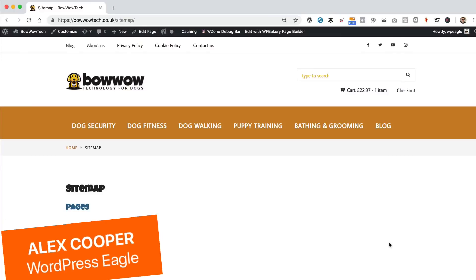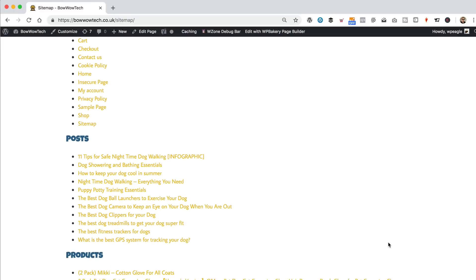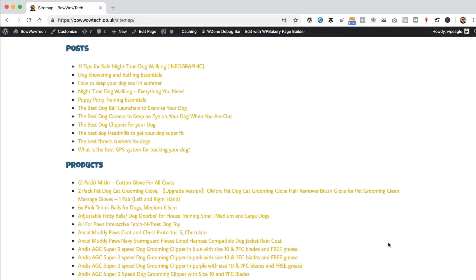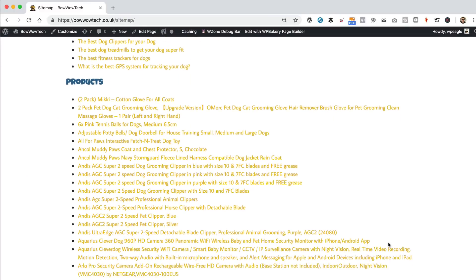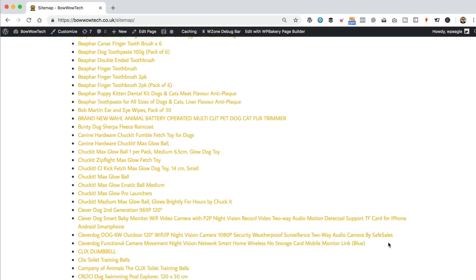In this video I'm going to be showing you how you can add a sitemap page to your WordPress website. It's a sitemap that your visitors can view and they can get an idea of the pages and the posts and the products that you've got on your website.